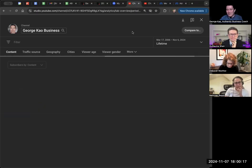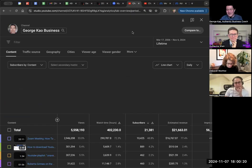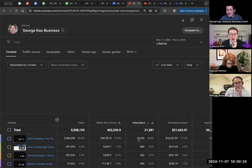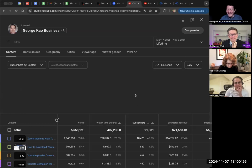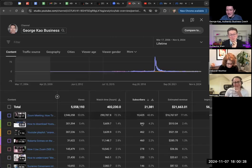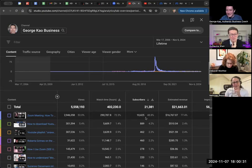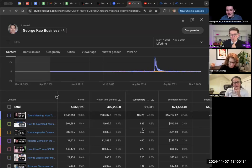And so it got me a lot of subscribers, which were probably not good subscribers. There you go. So my Zoom tutorial got me 10,000 subscribers. You still got another 11,000 basically for other videos, maybe more aligned.